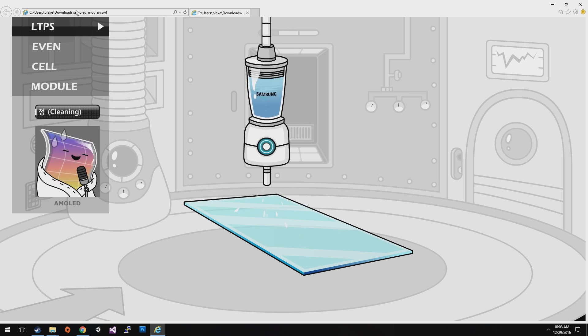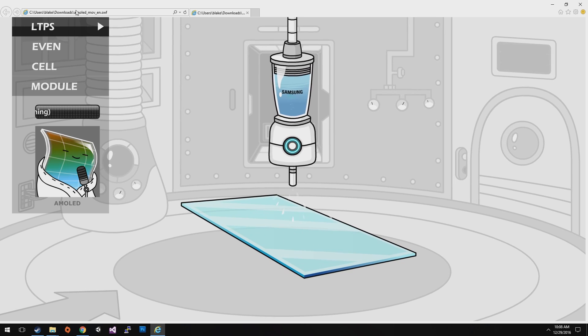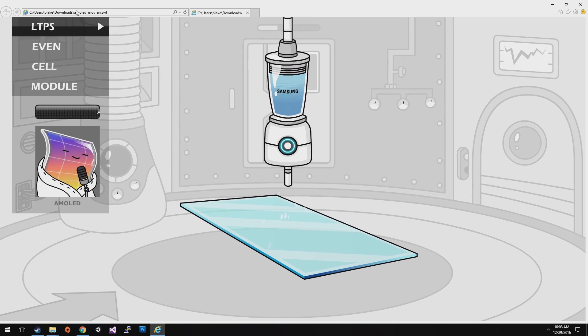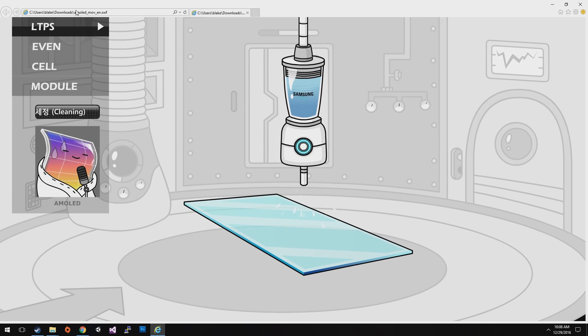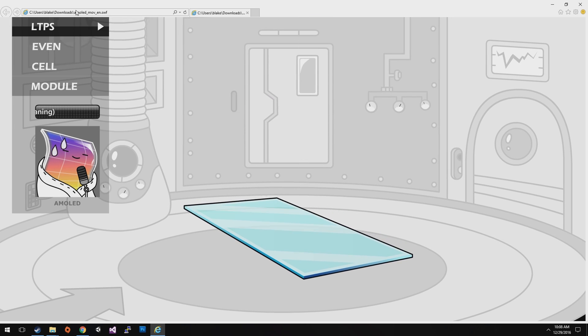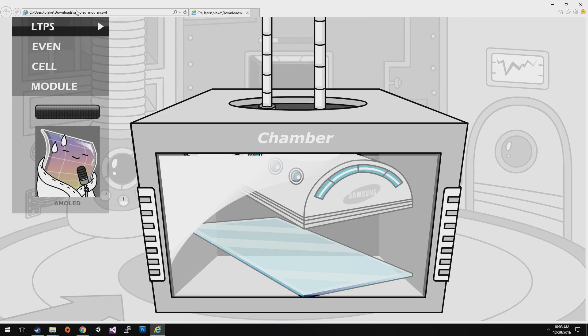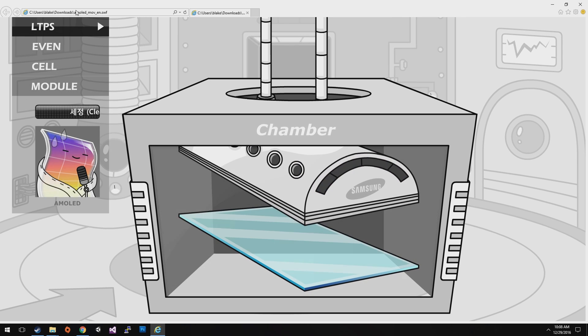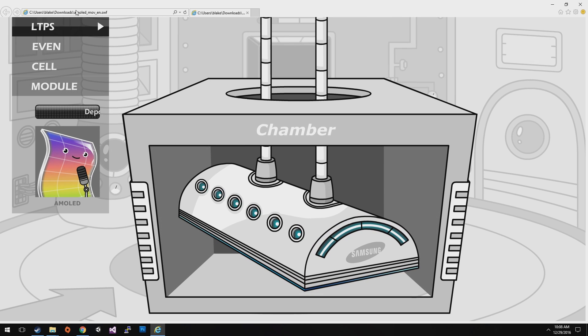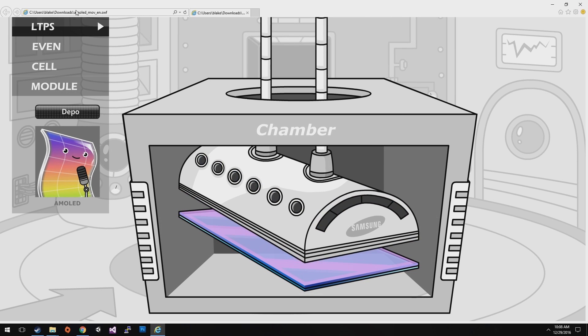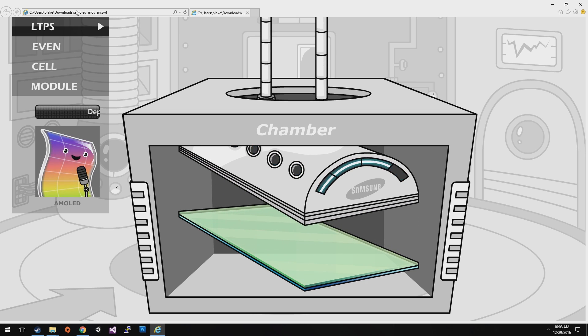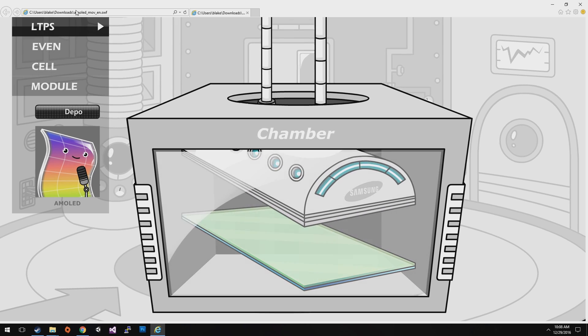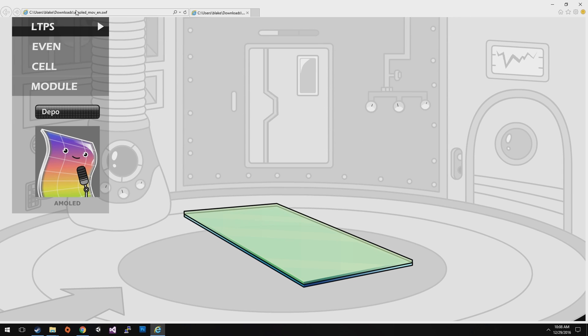Firstly, to make AMOLED, we clean the glass. And we put the glass into the equipment called chamber that coats layers onto the glass.